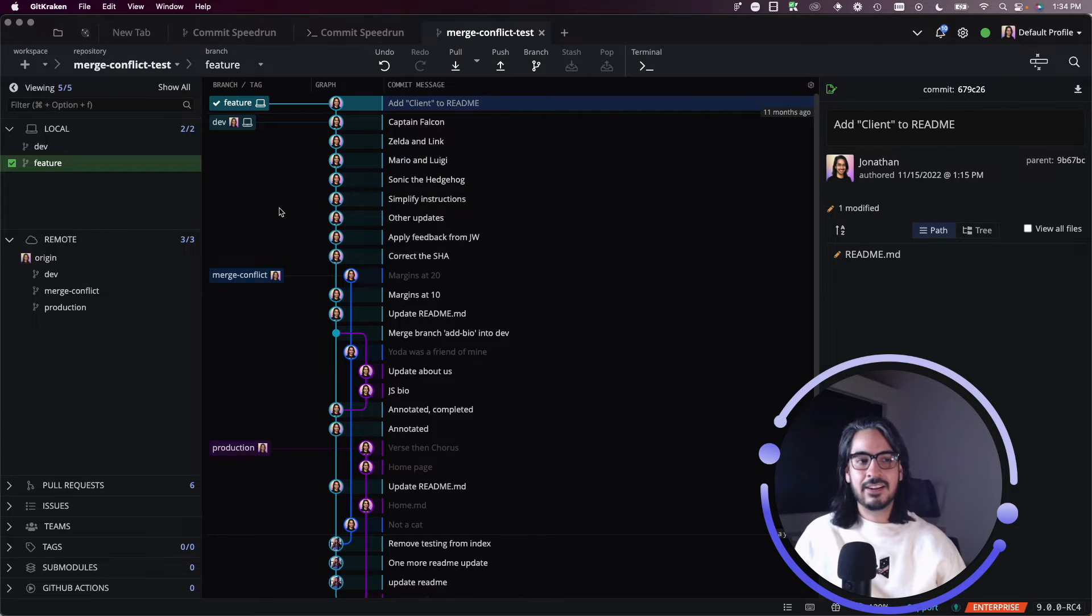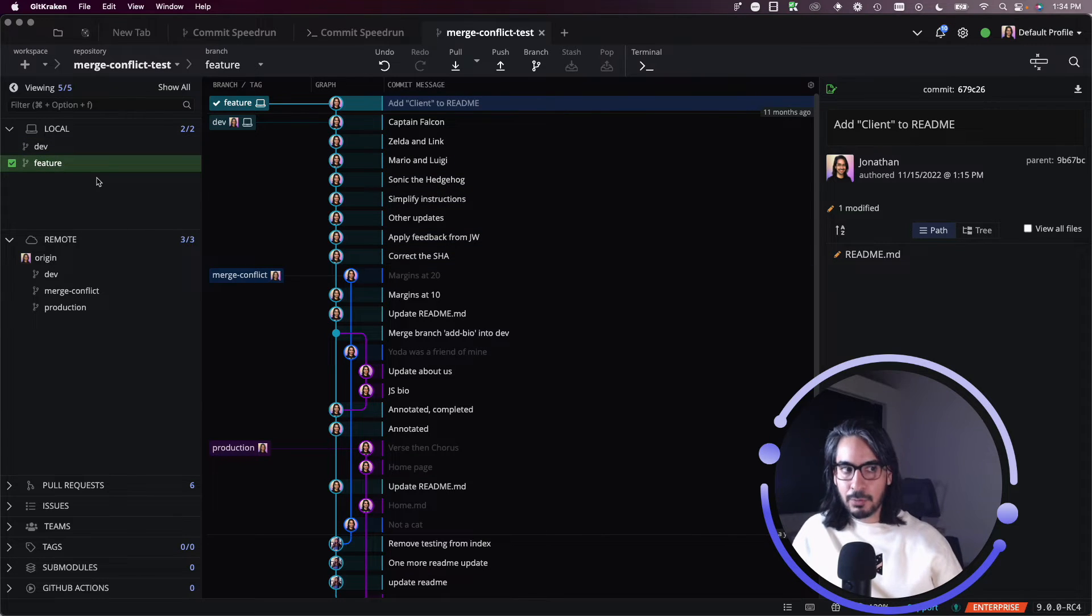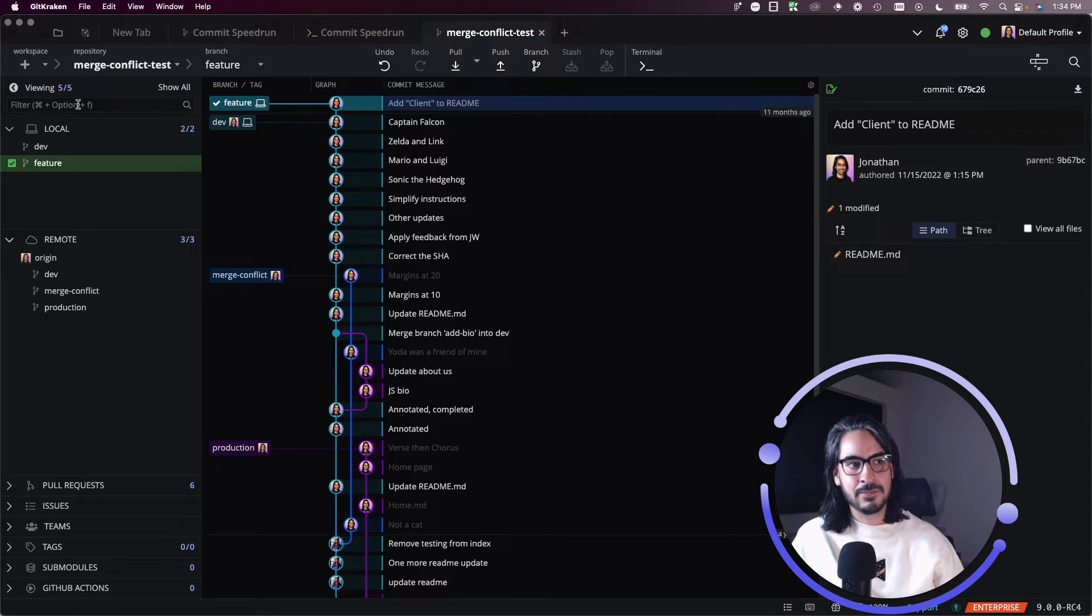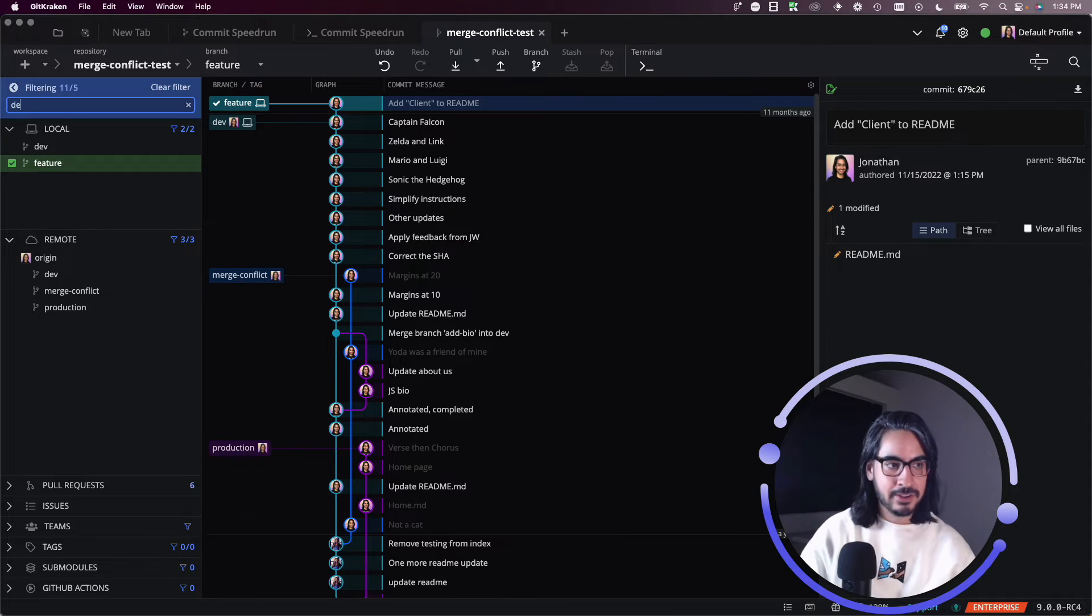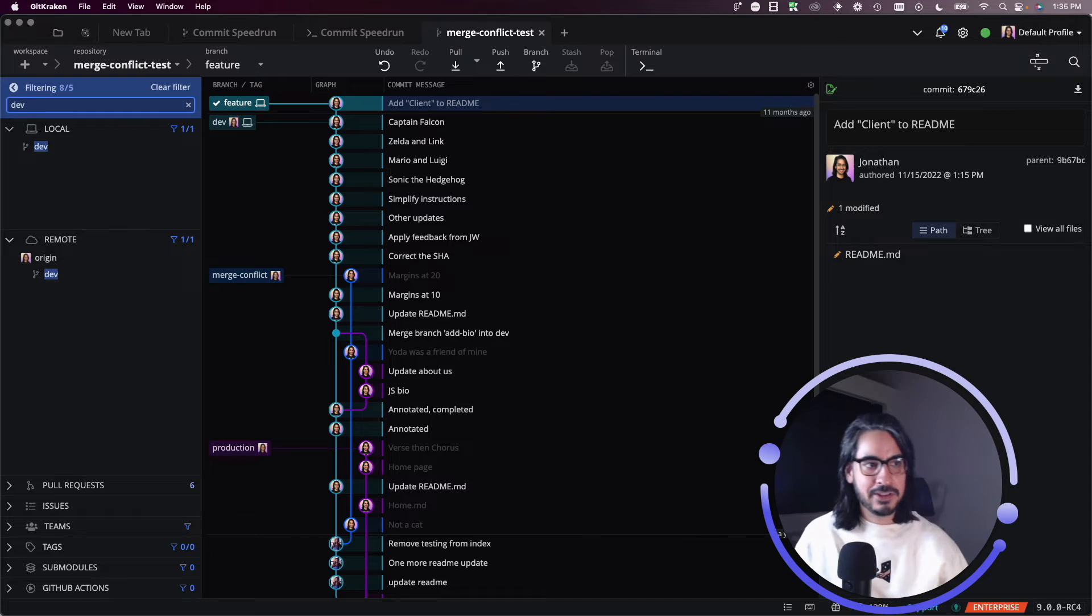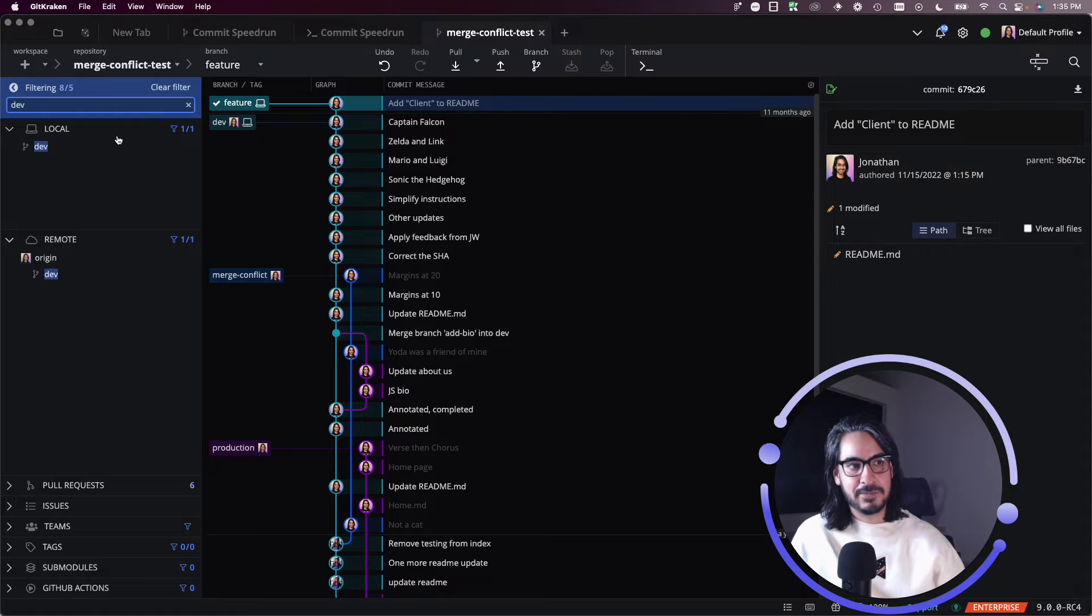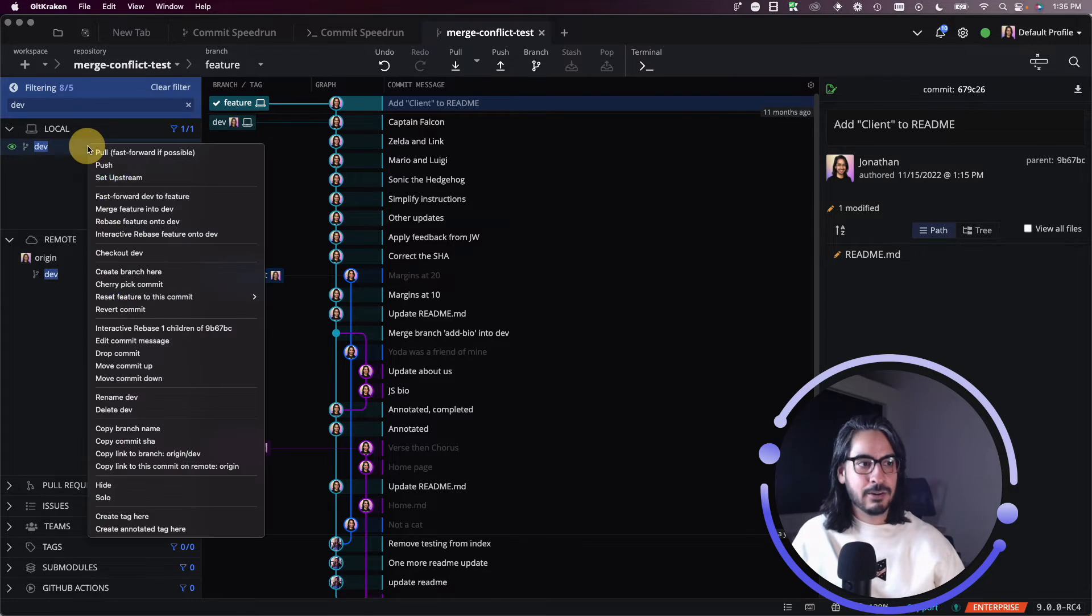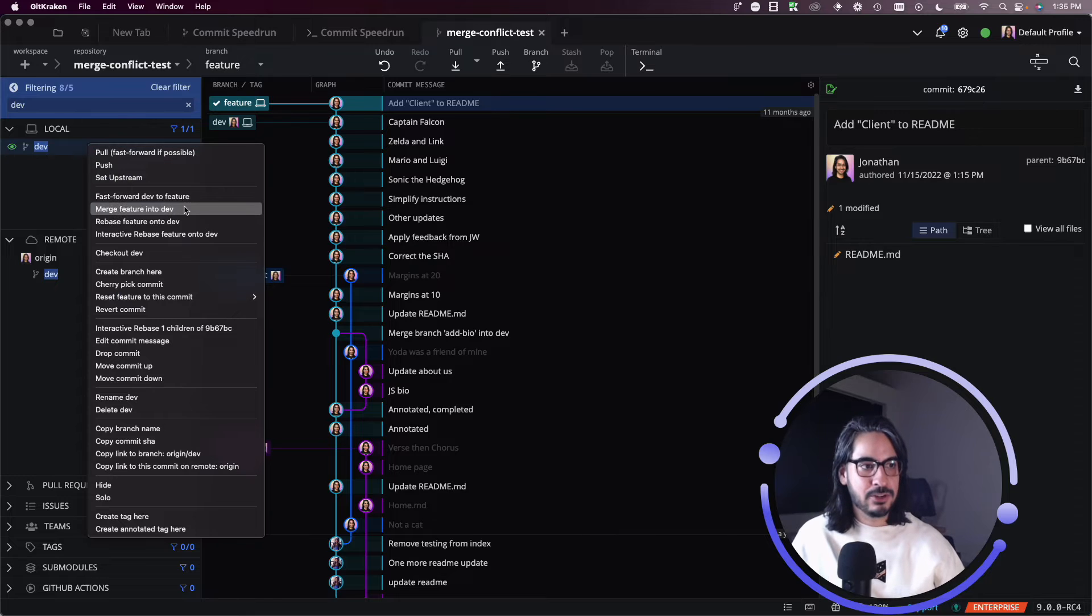It's a little bit difficult to read the graph, but you know what you need to, you know the name of the branch, and you can filter for it here in the left panel. Maybe you know that you want to merge this feature branch onto dev. So you can filter for it, right click on that branch.